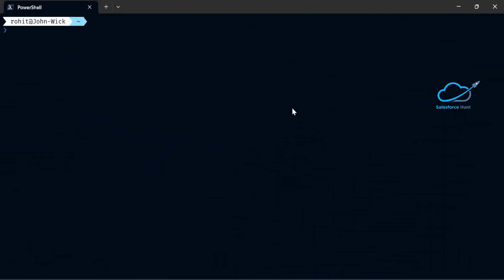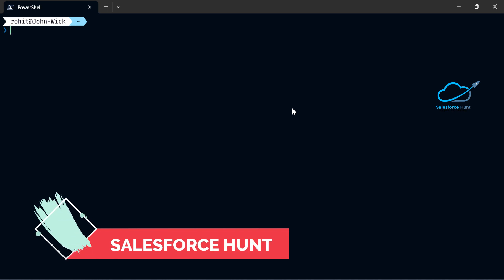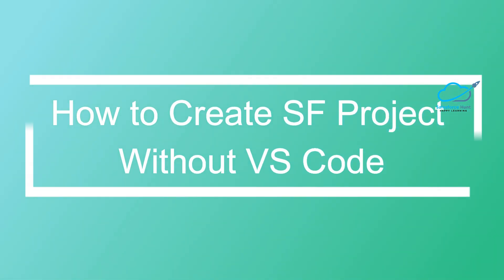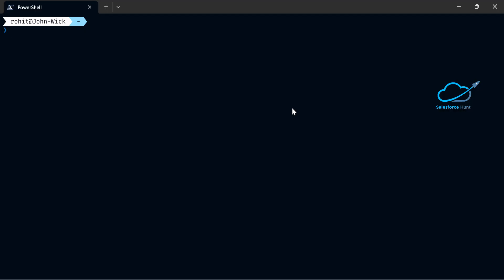Hello everyone, welcome back to my YouTube channel. This is Rohit and today I'm going to show you how to create an SF project without VS Code. We can create an SF project using VS Code, but this video is about a different approach to project creation. If you want to learn something new, please watch this video until the end.